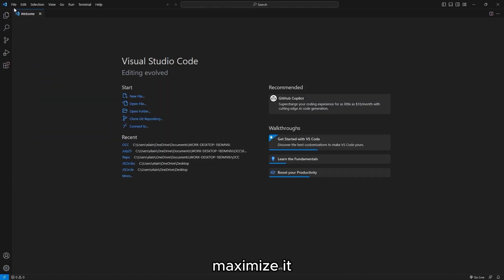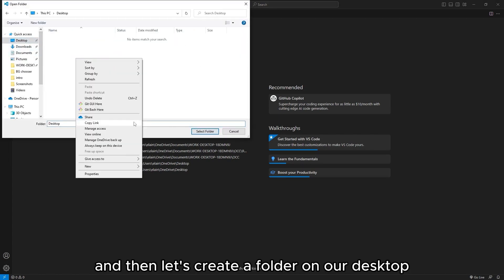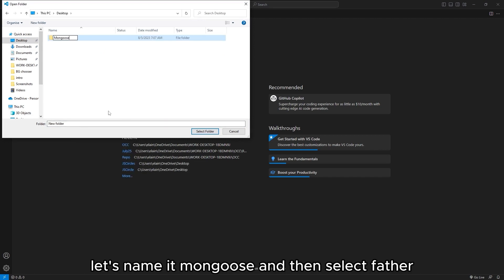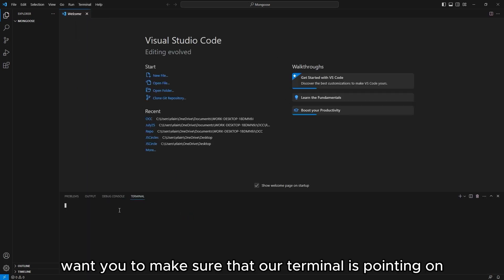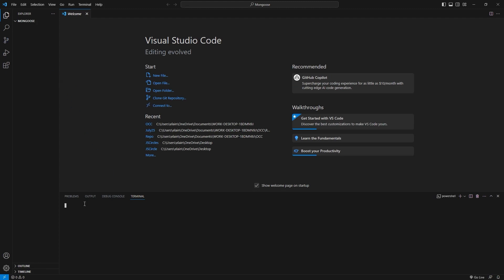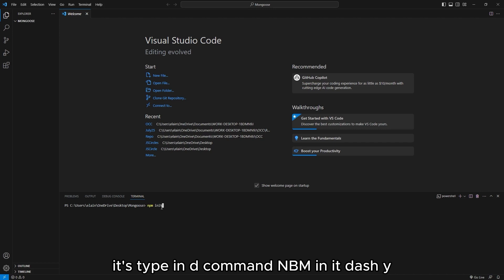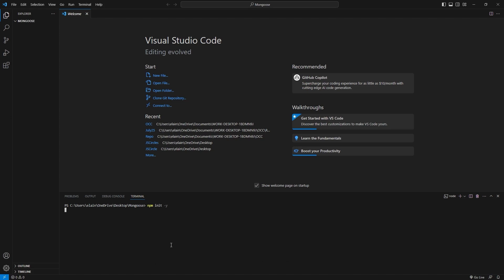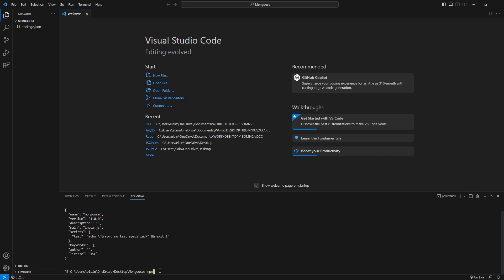Let's go ahead and create a folder. Open folder, and then let's create a folder on our desktop. Let's name it Mongoose, and then select folder. Now inside our Mongoose folder, let's open a terminal. Make sure that our terminal is pointing to the exact location where we created the Mongoose folder. To initialize a Node.js project, let's type in the command npm init -y. Now once we have this package.json file inside our folder, we are ready to install Mongoose. The way we're doing it is by typing npm i mongoose.